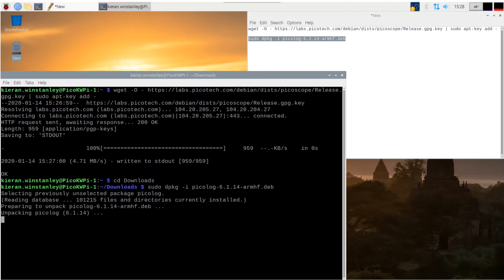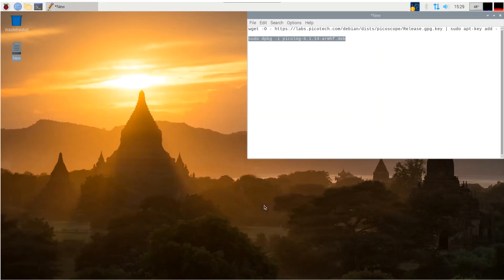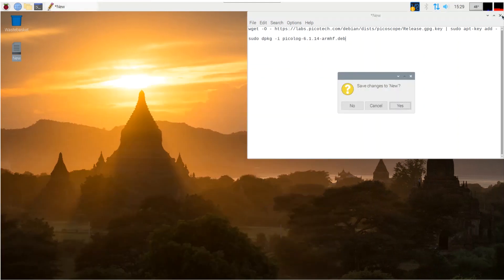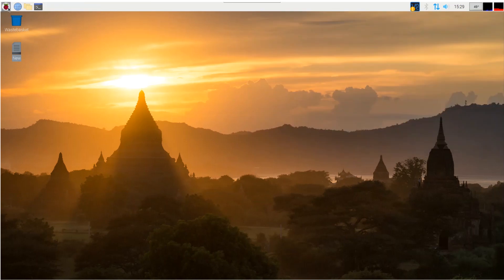Once the installation is complete, close the terminal and the text file. We won't need them again. Now click on the Raspberry application icon in the top left of the screen.